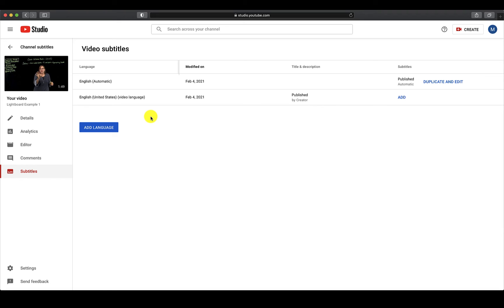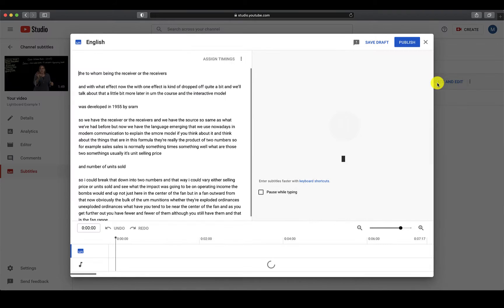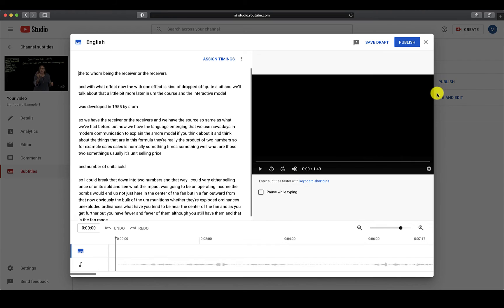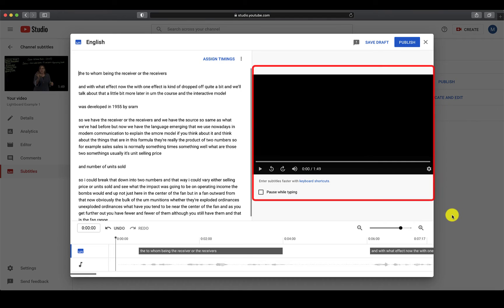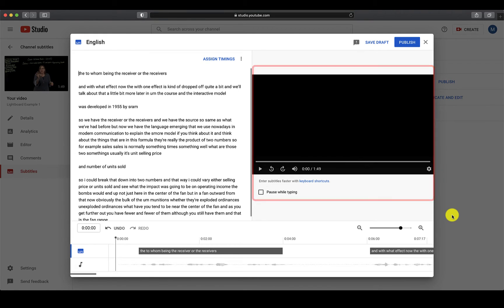To edit the automatic captions, click on Duplicate and Edit. This will bring up the caption editor. On the left is where you type and edit the text. You have your video on the right that you can play to make sure that the audio matches the captions created and to also view how the captions will appear in your video.